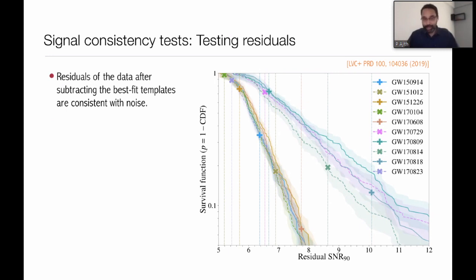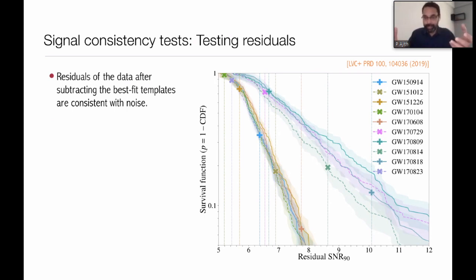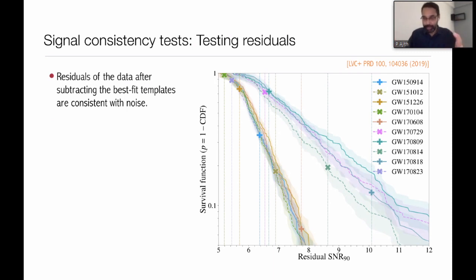This is the so-called residual test. You can check how well the residual is consistent with noise in neighboring segments of data where we know the noise does not contain any signal. You can compute a signal-to-noise ratio in the residual data and ask how well it is consistent with pure noise. Such a test has been done on the events, and the summary is that we do not see any significant evidence of residual power after subtracting the best-fit template. So the data seems to be consistent with GR.